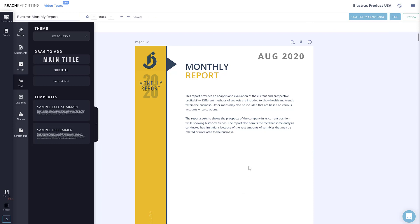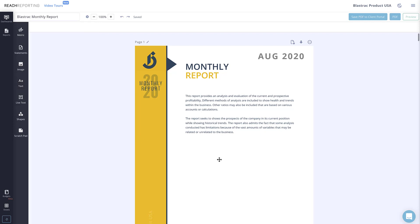Hope you enjoyed this quick overview of the elements you can use to enhance your reports. Make sure to check out our other help videos where we go more in depth on the metrics, statements, live text, and scratch pad elements. If you have any questions, send us a chat and let us know how we can help you improve your reach.